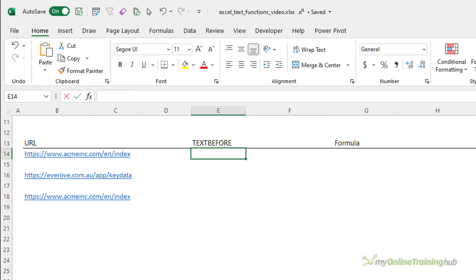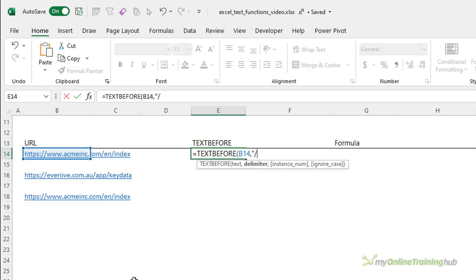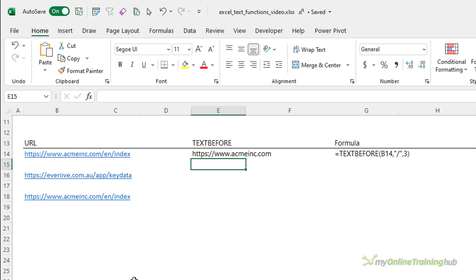The TEXTBEFORE function extracts the text from a string that occurs before a delimiter. Like TEXTAFTER, the syntax requires the input text, then the delimiter which marks the point before which you want to extract. If you have multiple delimiters and want to skip one or more, you can enter the instance number — positive searches from the beginning, negative from the end. You can optionally specify false for case-sensitive search; the default true means the search is not case sensitive. Using the same examples, let's extract the part of the string containing the domain name — the text before the third forward slash, after the '.com'. There's our domain name, including the HTTPS.